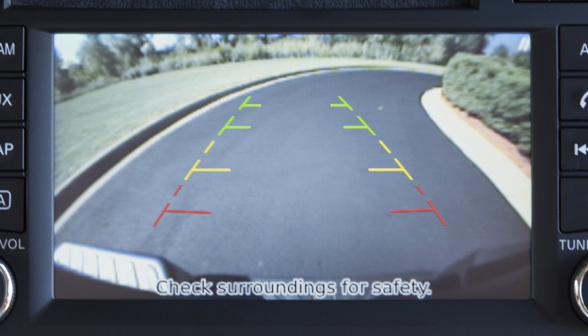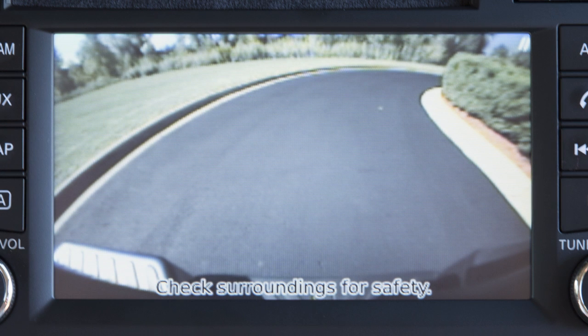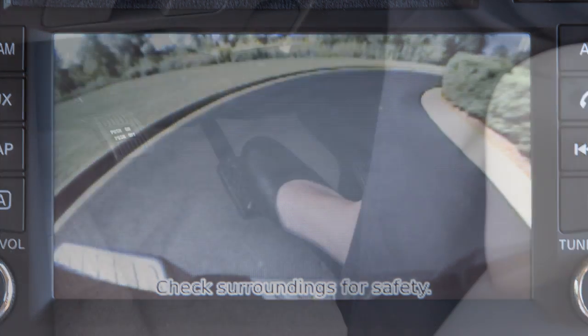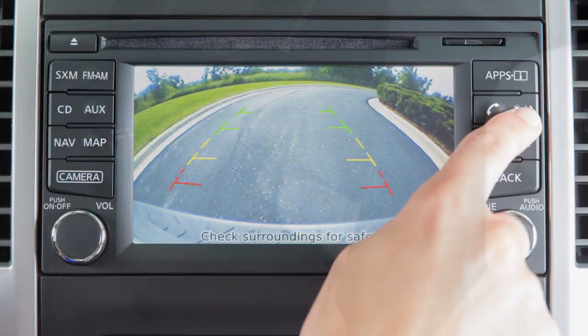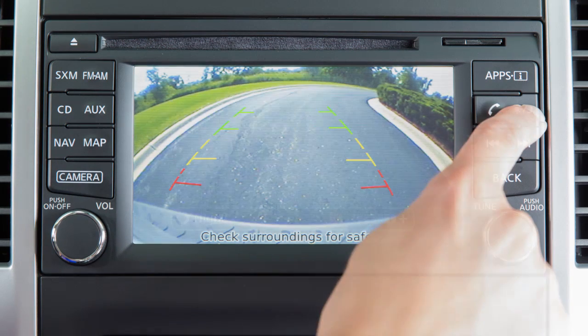To adjust the display of the rear view monitor for vehicles with a navigation system, firmly place your right foot on the brake pedal while the transmission is in reverse. Press the day-night off button.